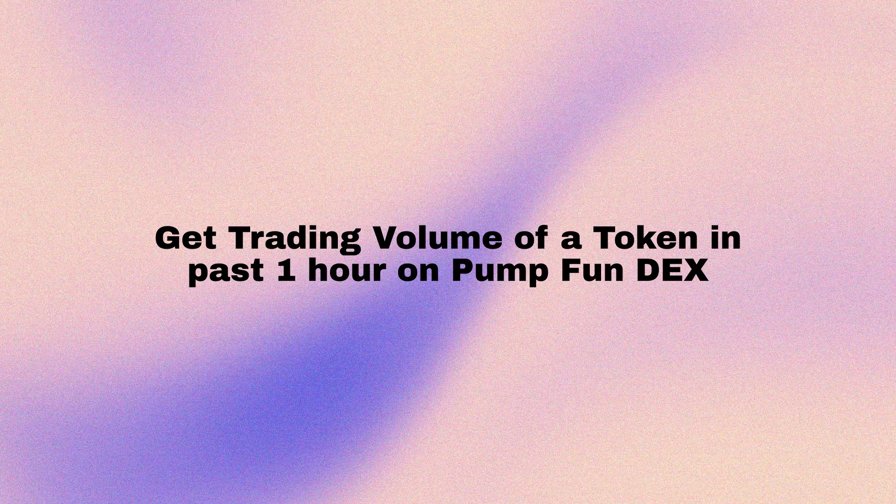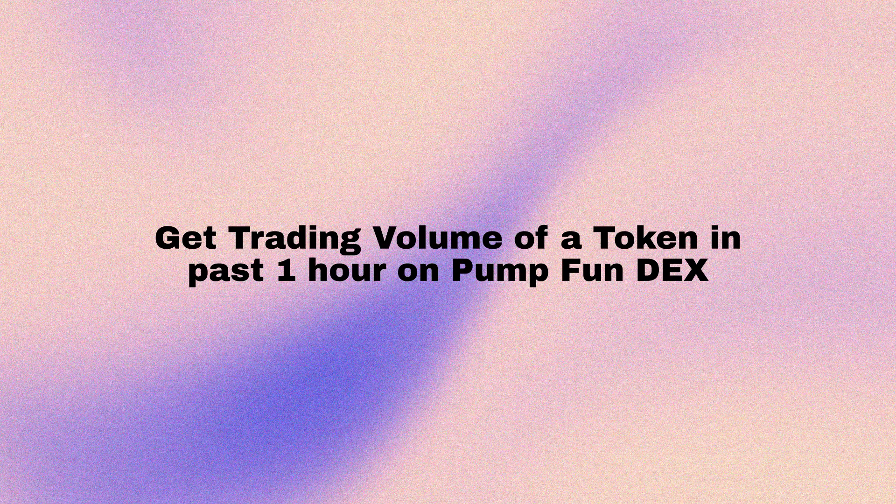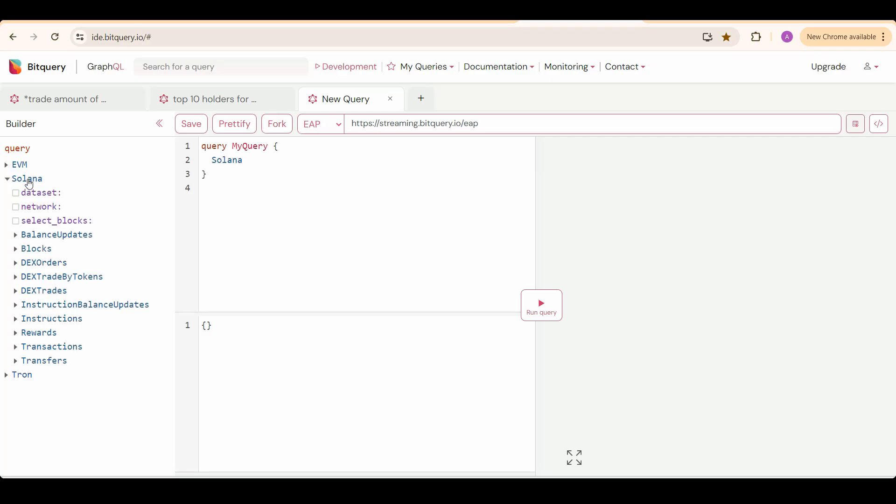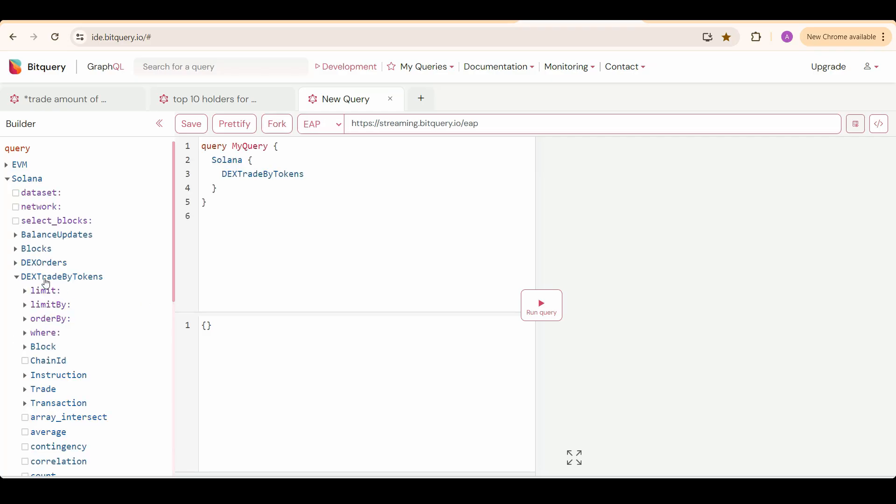First API is going to give us trade volume of a particular token in past one hour on PumpFundX. Select Solana, then DEX trade by tokens.